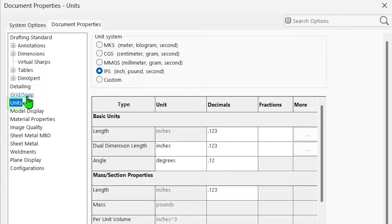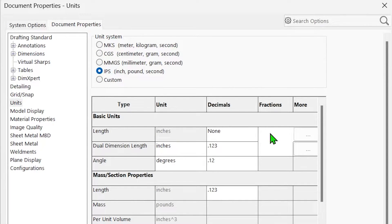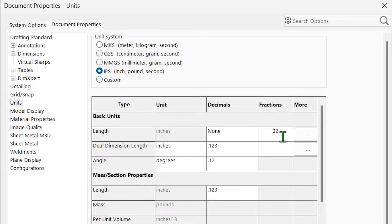Here, switch the unit system to IPS if it's not already set, and then in the fractions field, set the denominator to indicate the smallest fraction increment you'd like to use. This is up to a maximum of 256.